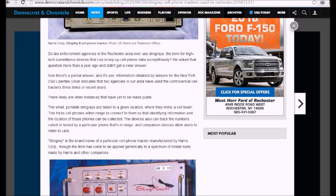indicates two agencies in our area have used controversial cell phone trackers three times in recent years. Three times? Let me give you a little clue, folks. They're listening to you any time you're on your phone. The bastards.